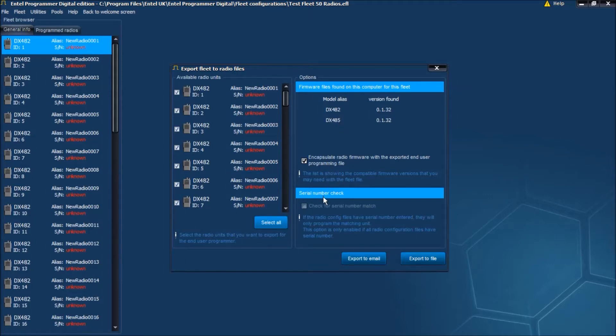The final setting is Serial Number Check. This is greyed out here because we didn't read the serial numbers into the fleet file yet. However, normally this would be checked, and that's our recommendation. It ensures that each radio's unique ID is maintained. Now we have two options.